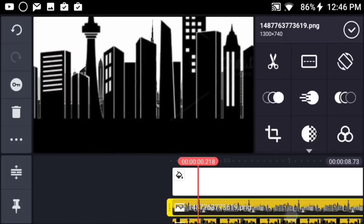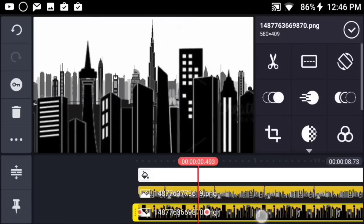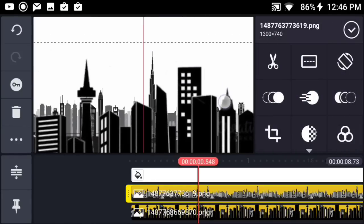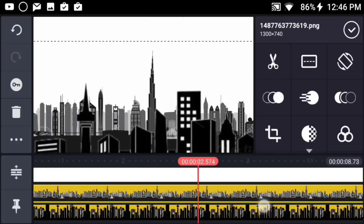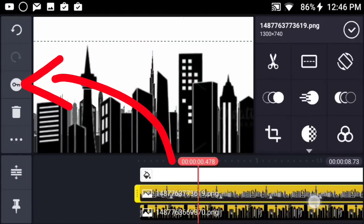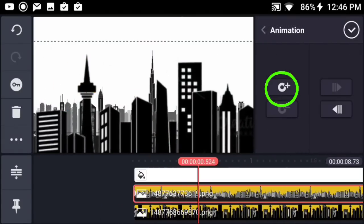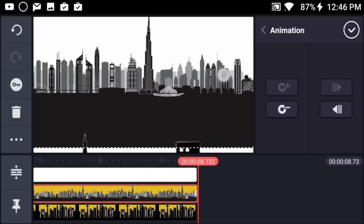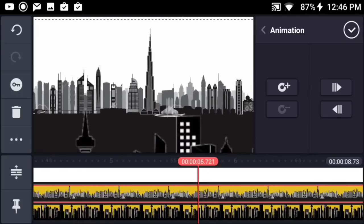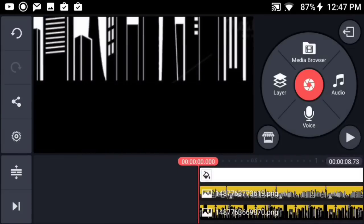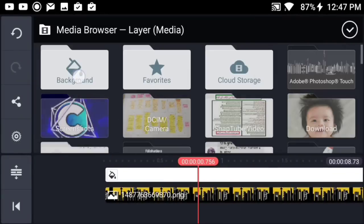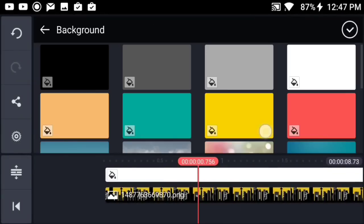Now we're going to create an animation for the background landscape. Press on it and go to the exact same time that we created our first keyframe, then press the key button to create a brand new keyframe. Go to the end of the project and move the background up. If you move the playhead you'll notice we created this illusion, which actually looks pretty good.